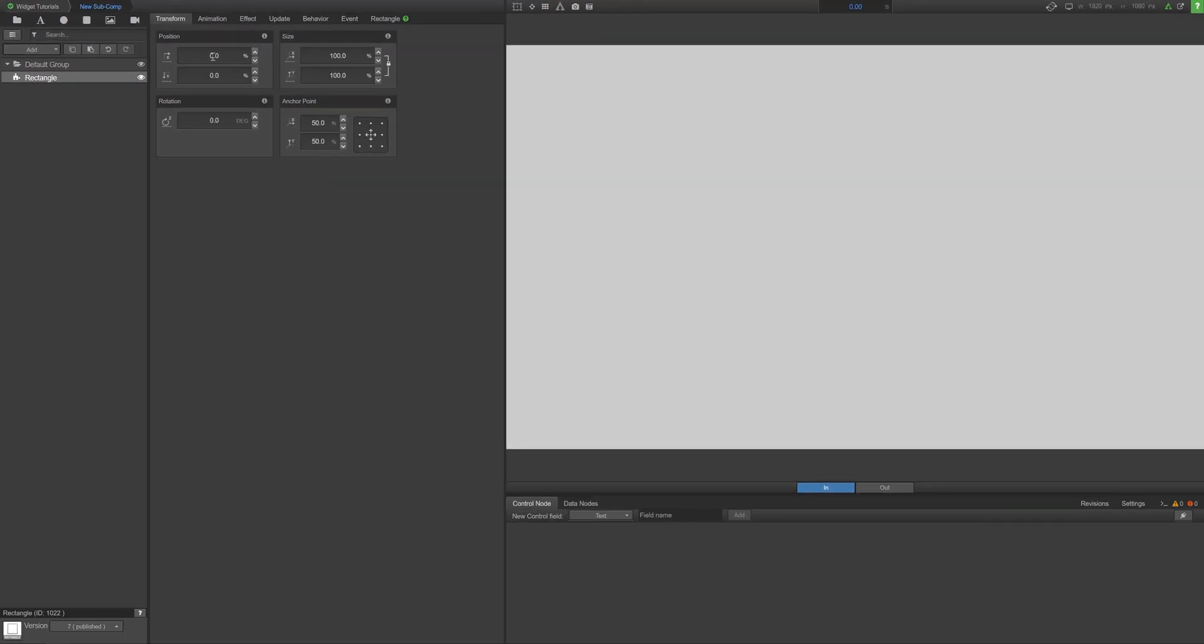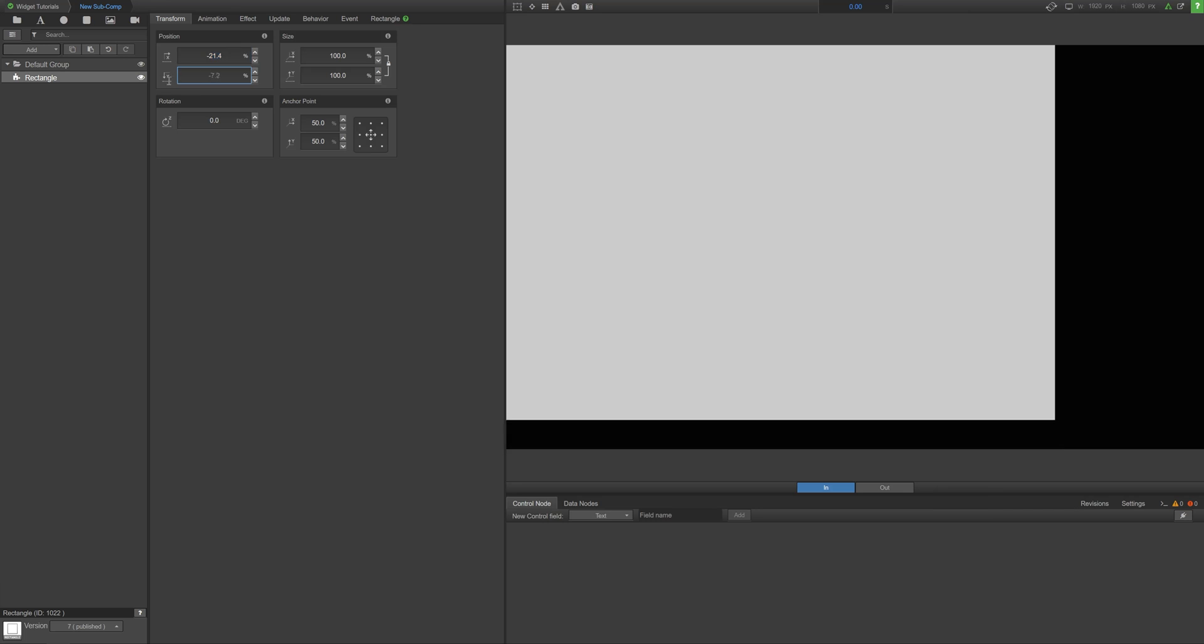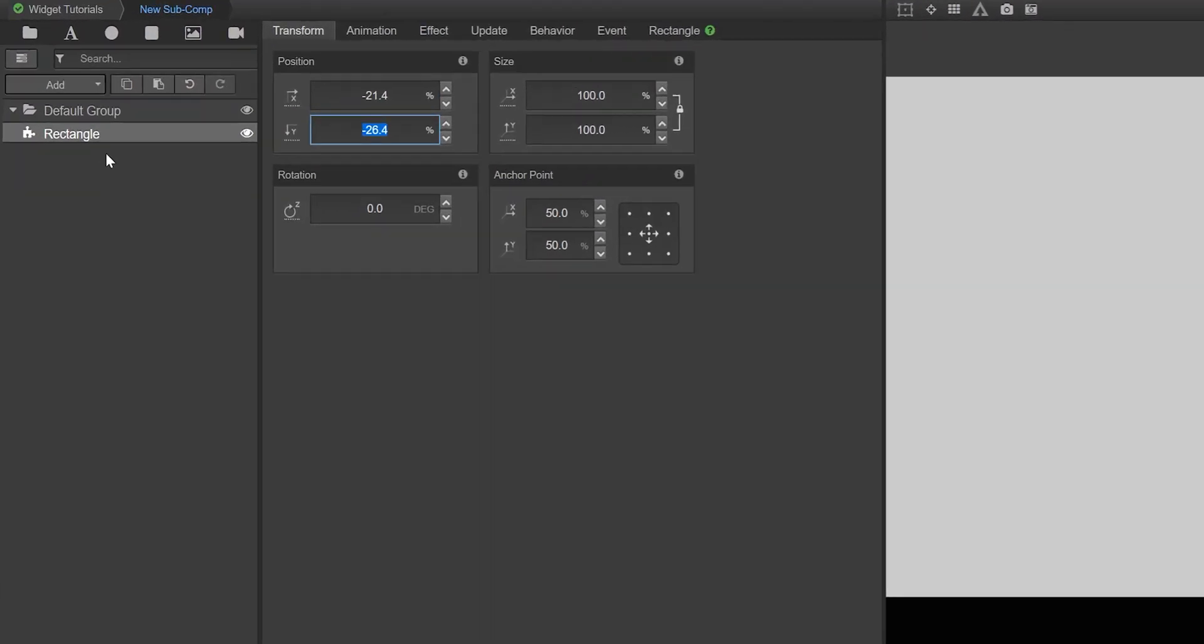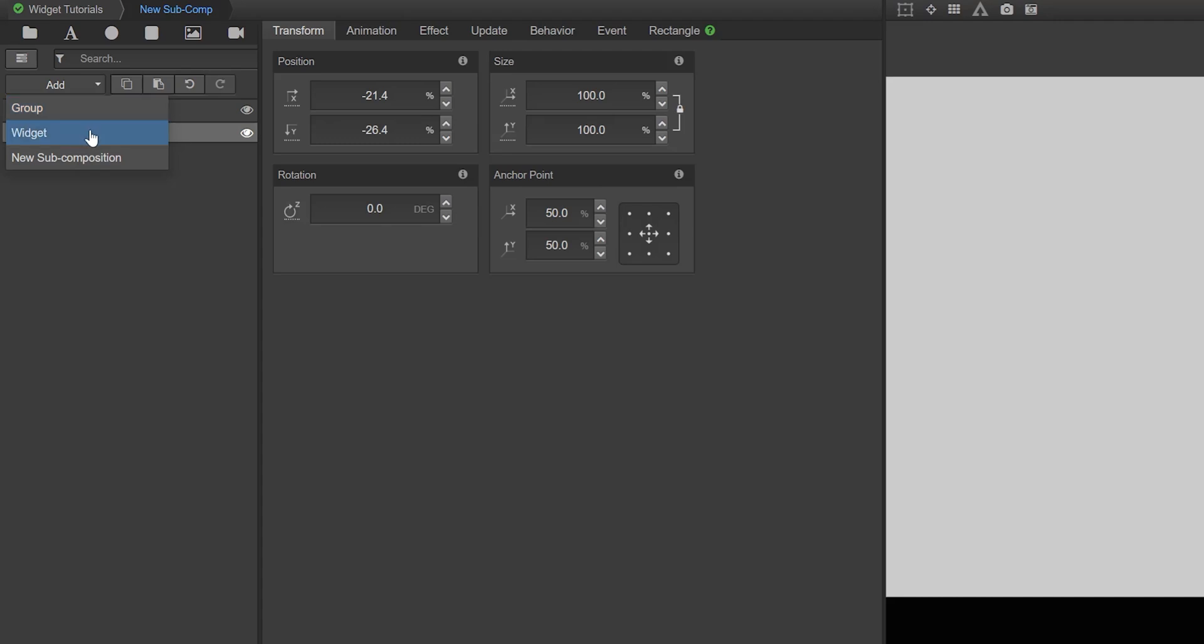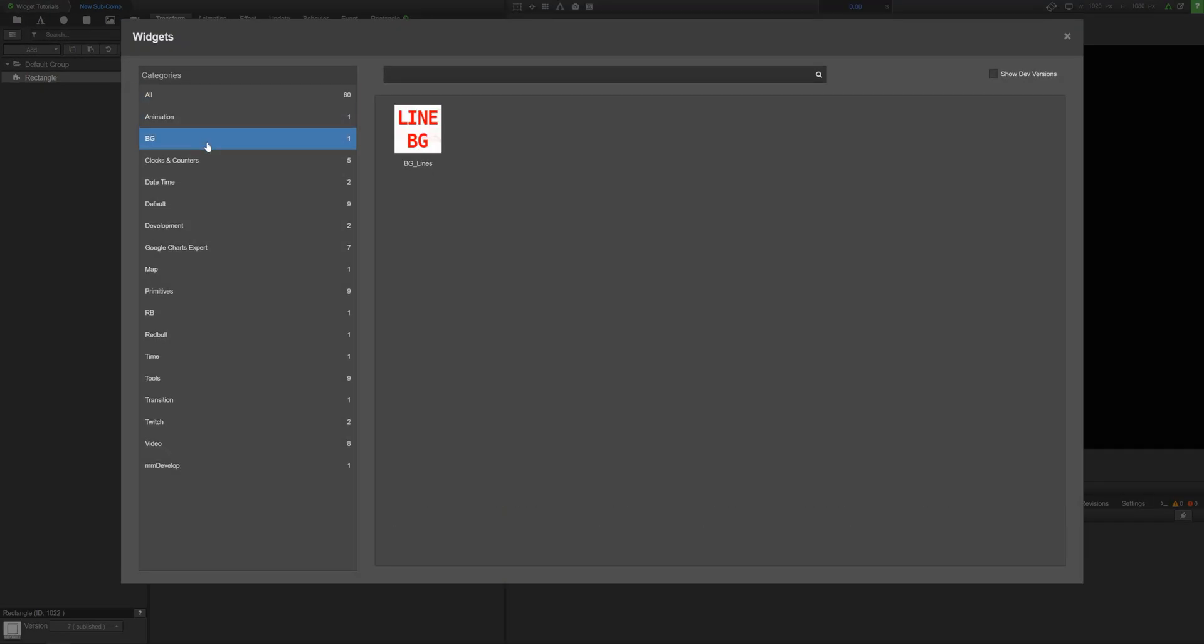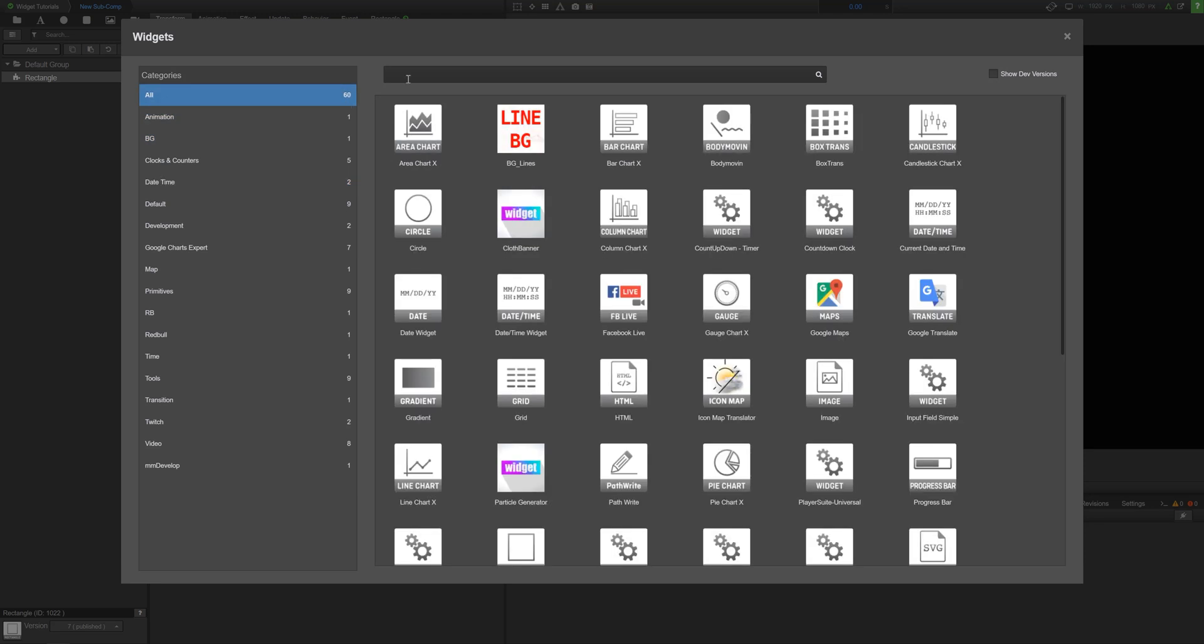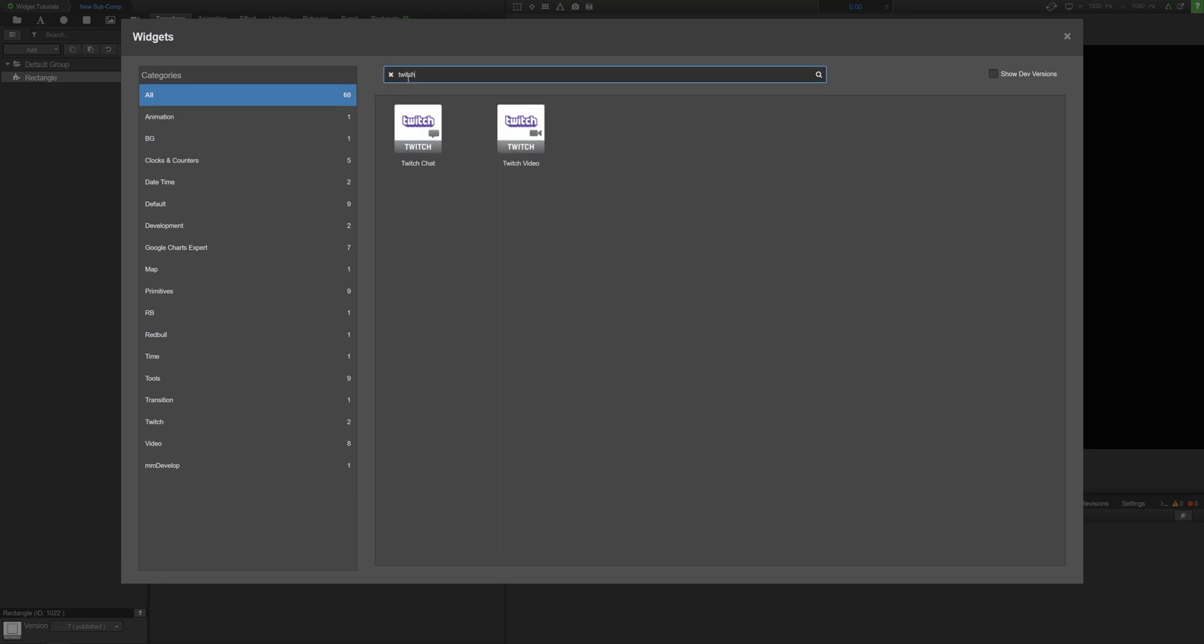For all other widgets, add them by using the widget library. Click the add drop-down menu in the composition tree toolbar, then select widget to access the widget library. Here you can browse the categories or use the search bar to find the widget you need.